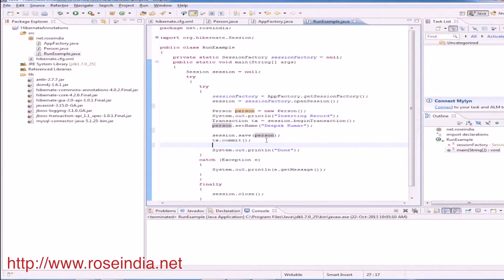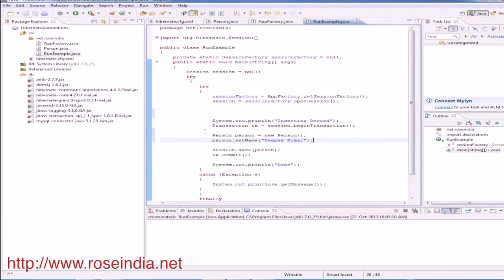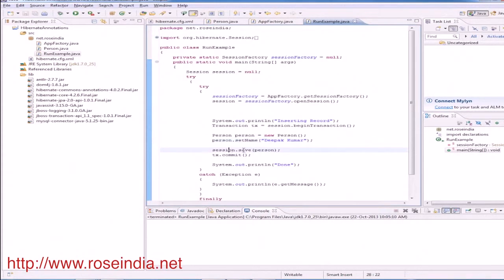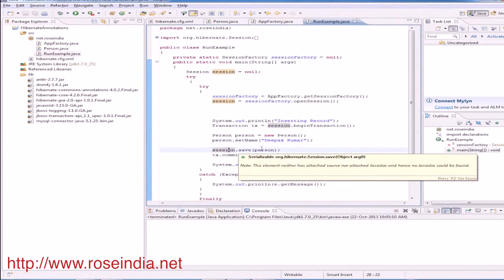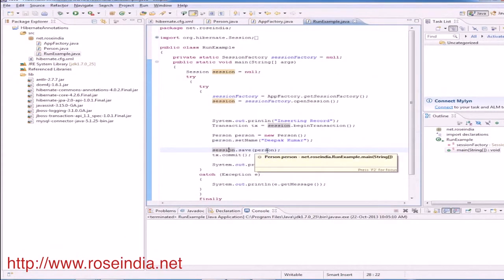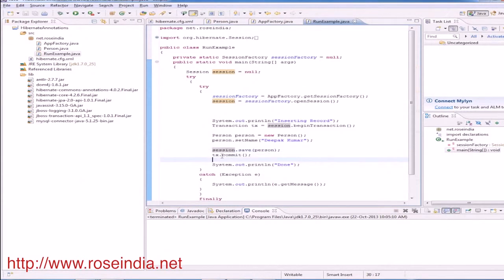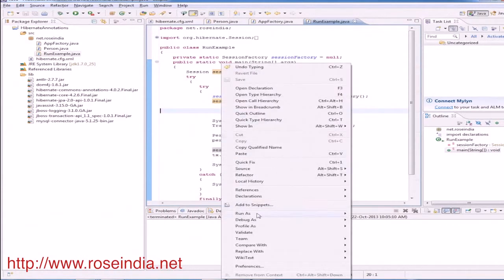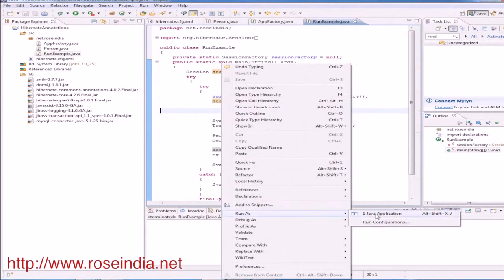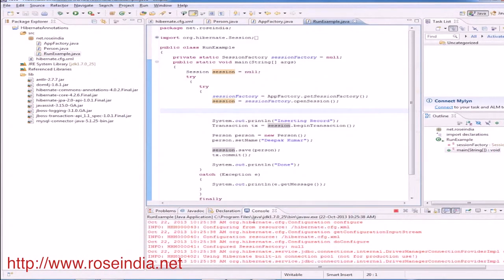So this way you can create the object. Create the object of entity, set the value, and then finally call the save method and by passing the person as a parameter here and finally this is the transaction dot commit to commit the data. Run as Java application.